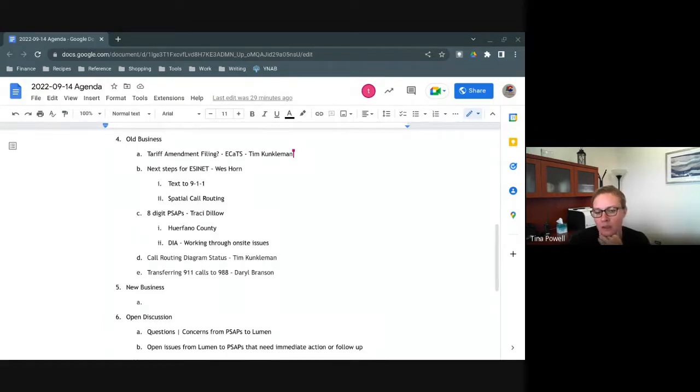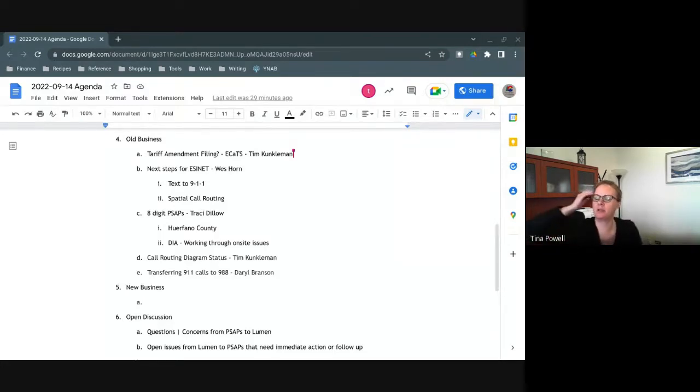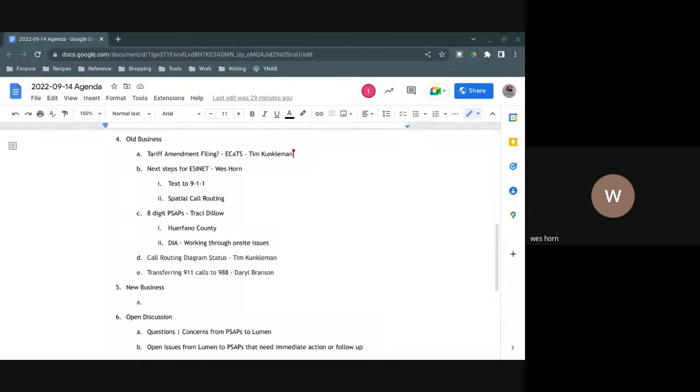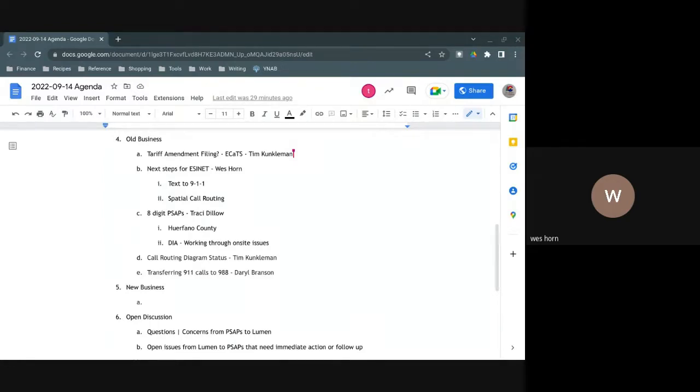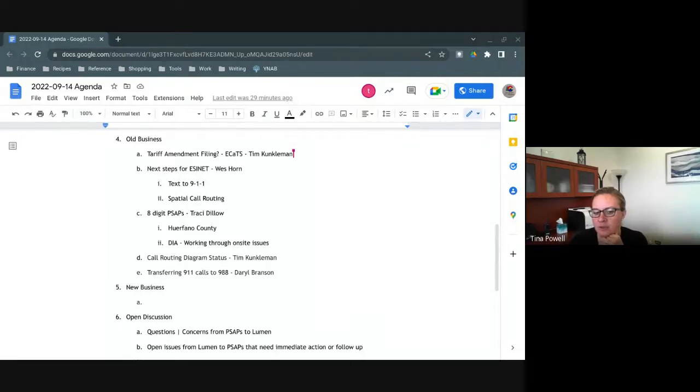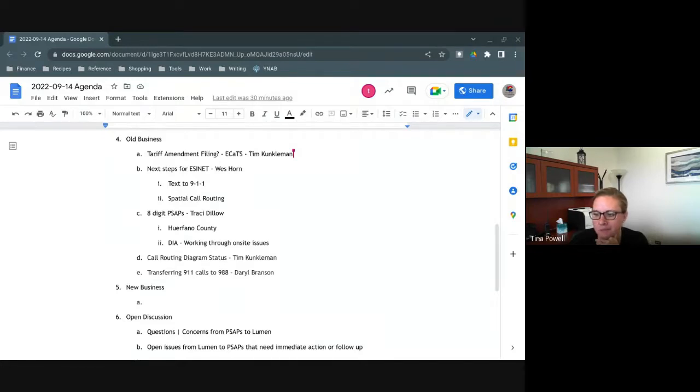Wes, are there any updates to give on the text or the spatial call routing? Tim is going to, I think, add some neutral language to the amendment that doesn't negate doing that in the future. But the GIS portion of that is fairly complex, so I'm going to have him kind of wordsmith that, that makes sense, that is something that we can pursue downstream, maybe in the short order. But right now we don't want to insert language that might derail the much-needed ECATS. That's the challenge here. Does anybody have any questions for Wes about the language for the amendment or the text to 911 or spatial call routing?